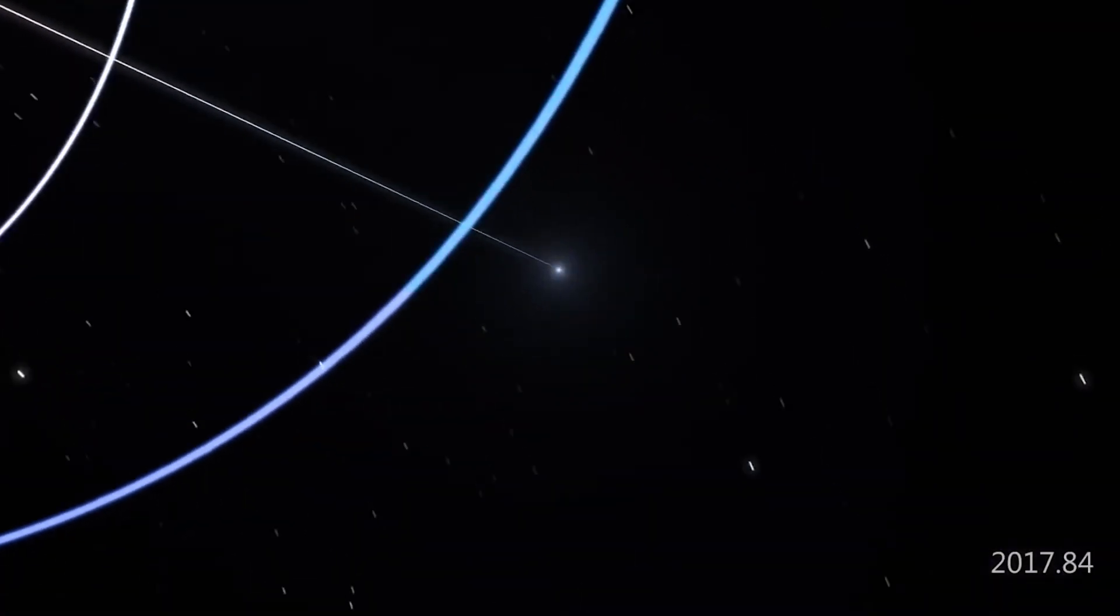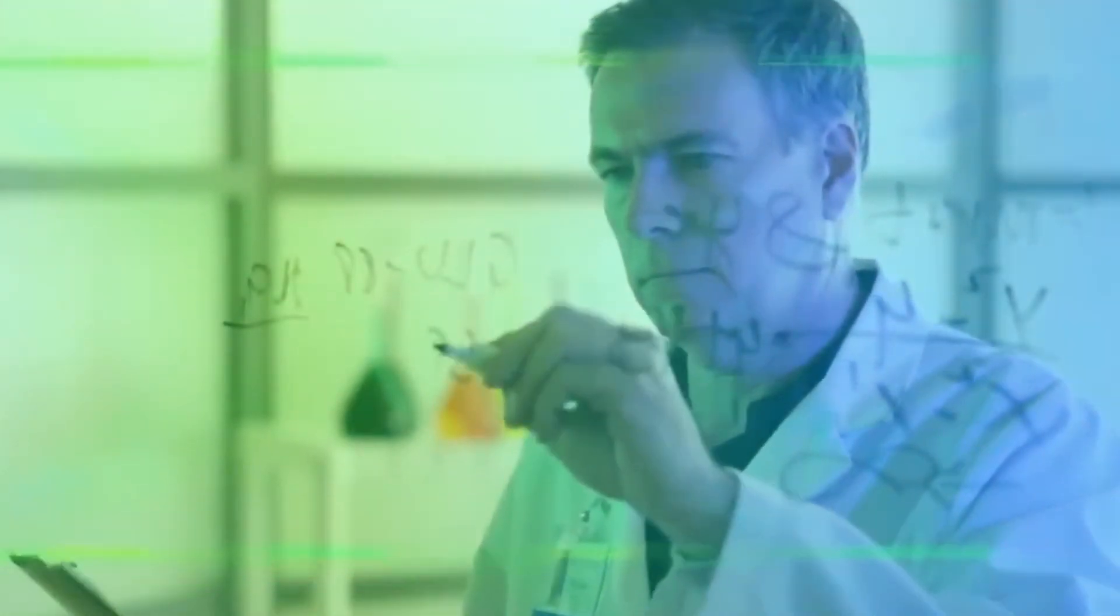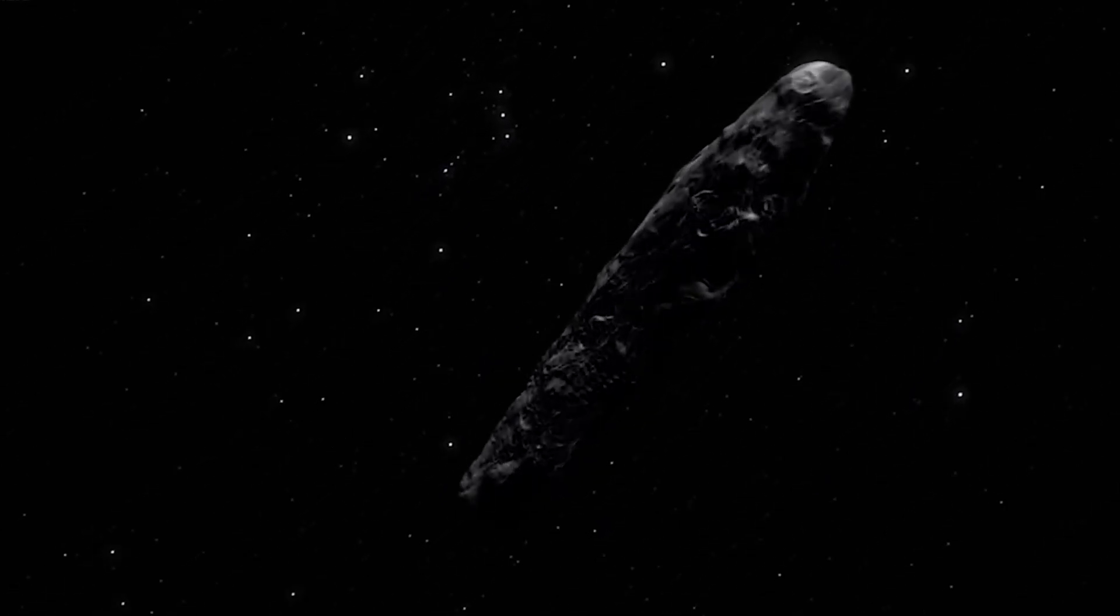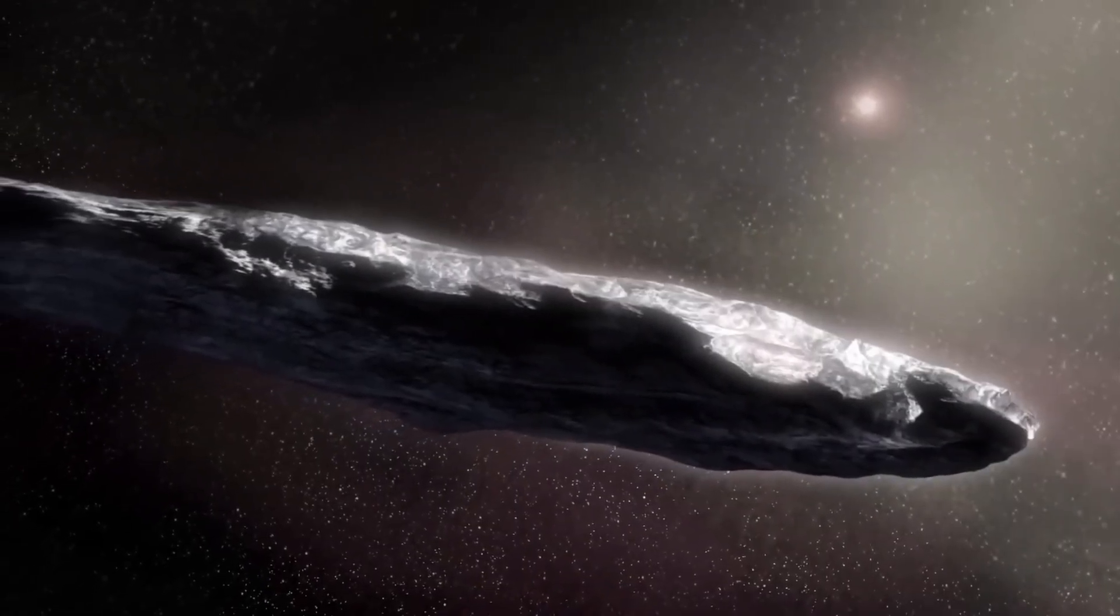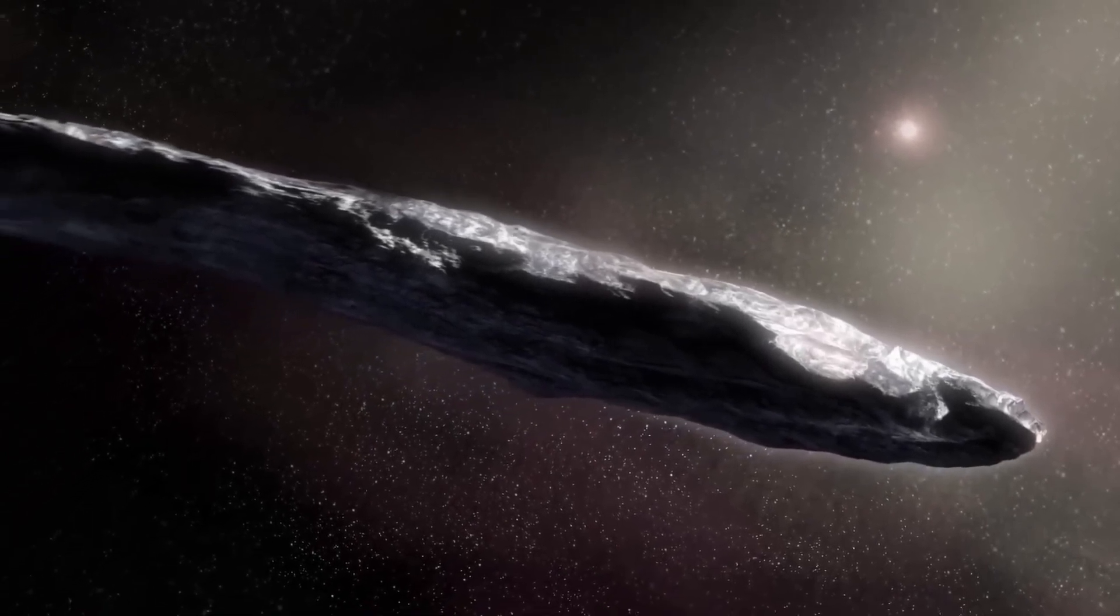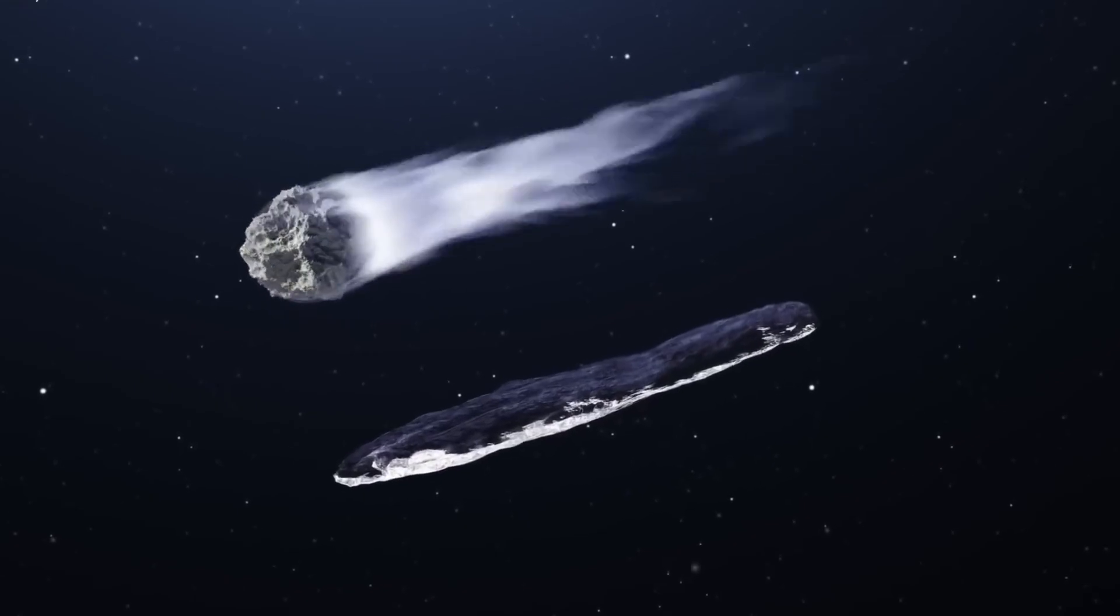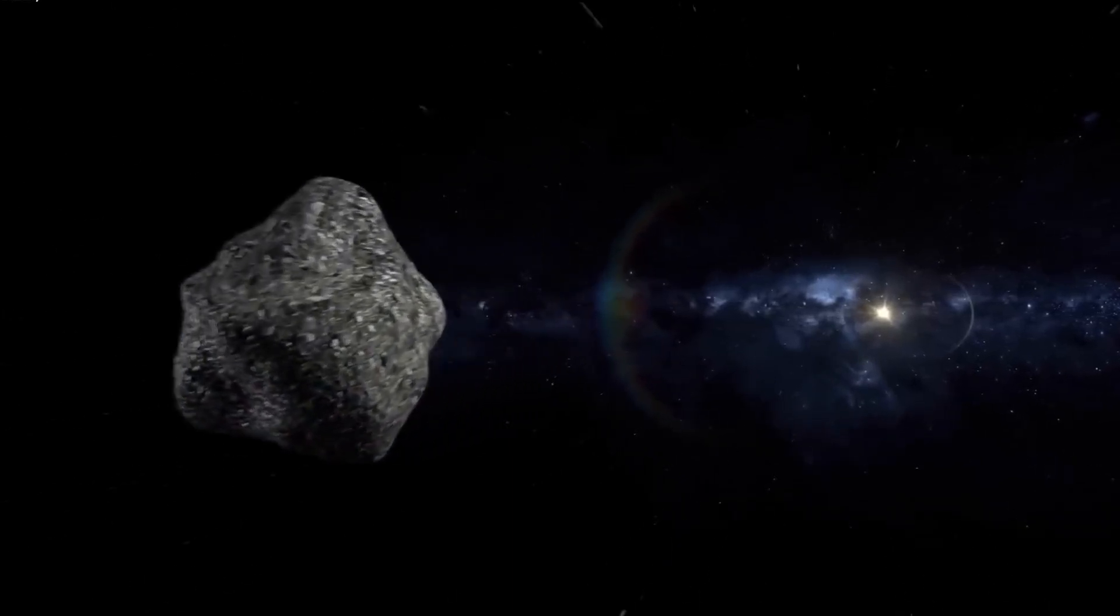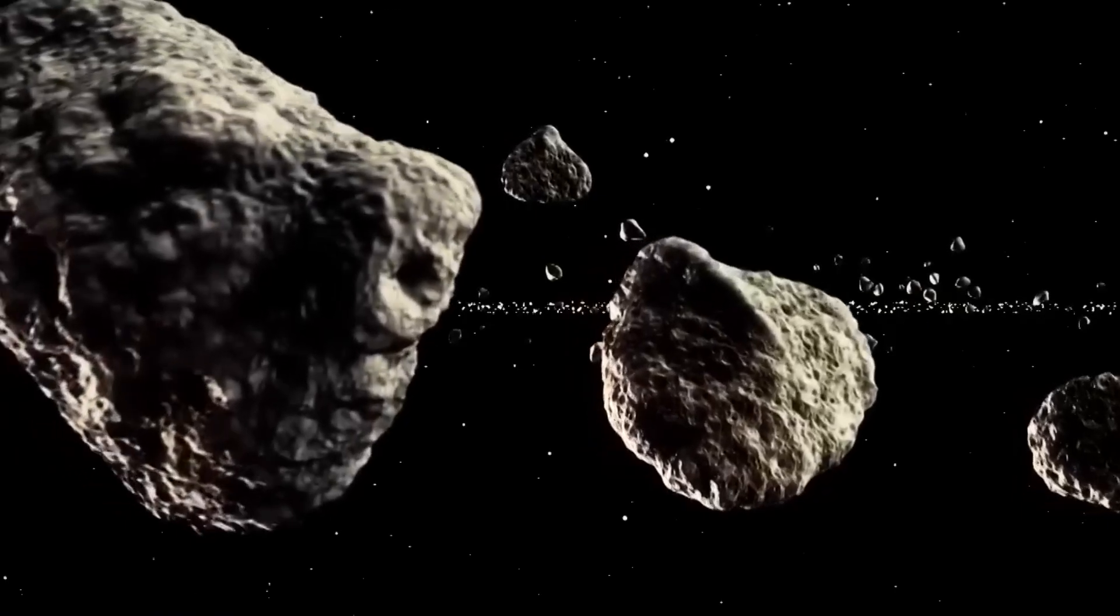However, later observations showed that Oumuamua was moving away from the Sun at an unusual speed. The absence of visible outgassing on Oumuamua confused scientists, as its acceleration defied predictions, leading to reconsiderations of its classification as an asteroid or comet. One of the most striking aspects was its steady brightness that varied every 7.3 hours, suggesting rotation, probably on its shortest axis. The speed implied that Oumuamua was a solid object with a stronger and more durable composition than most comets, which are usually fragile.